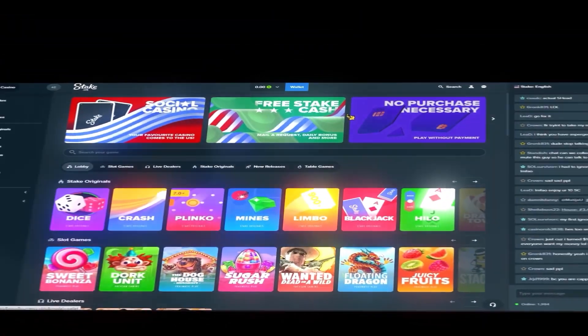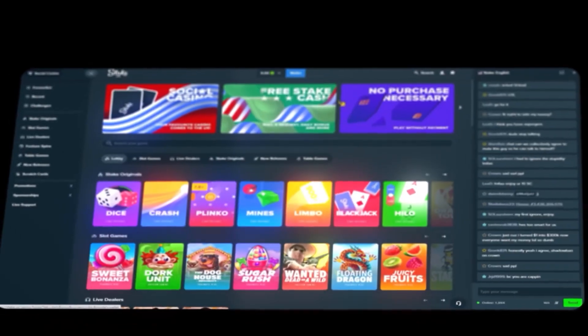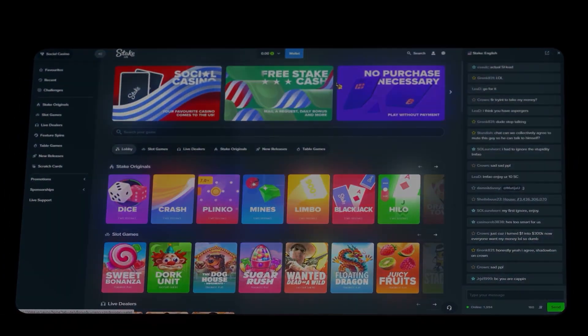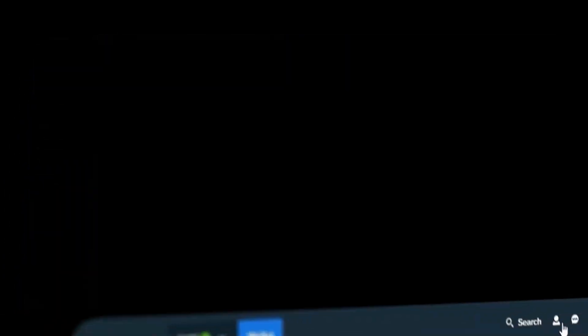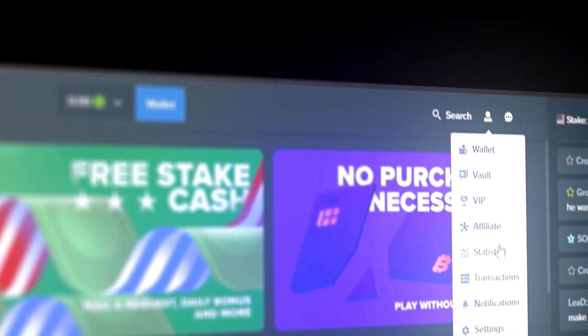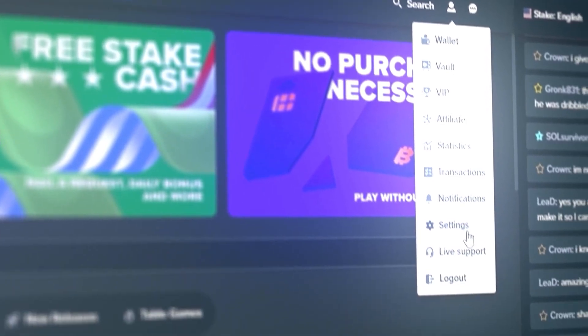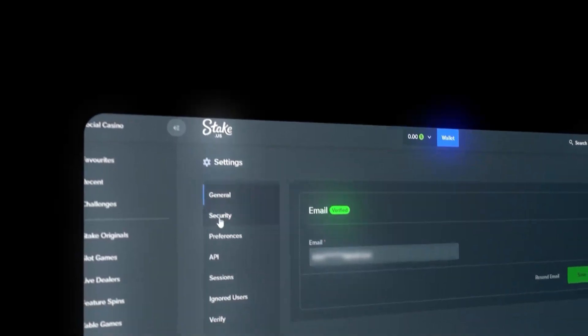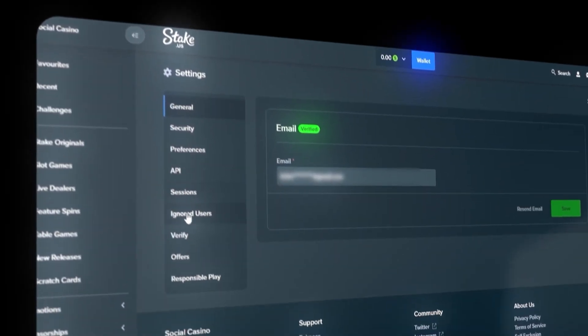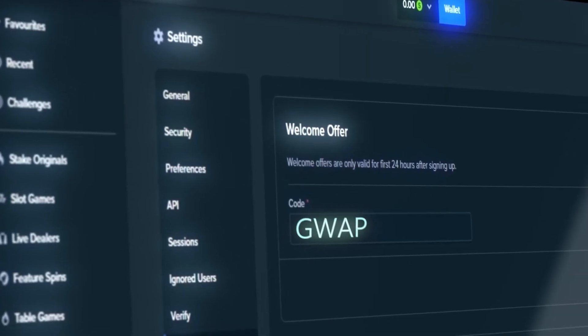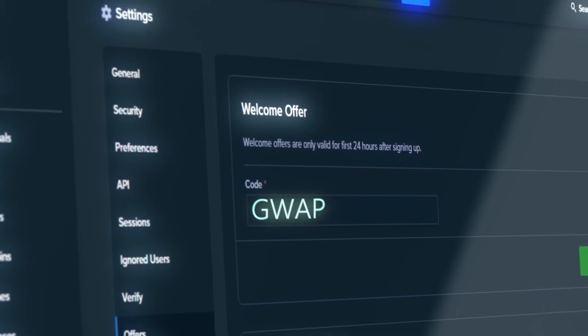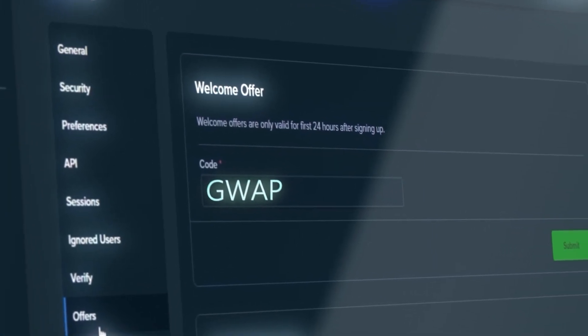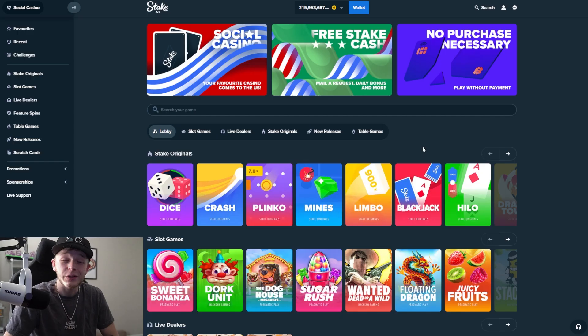Also, if you guys don't know already, you can enter code GUAP on stake when you sign up for instant access to VIP rewards, which is bonus free money. And on Stake US, you'll receive a dollar a day in your daily bonus section after you sign up using code GUAP.